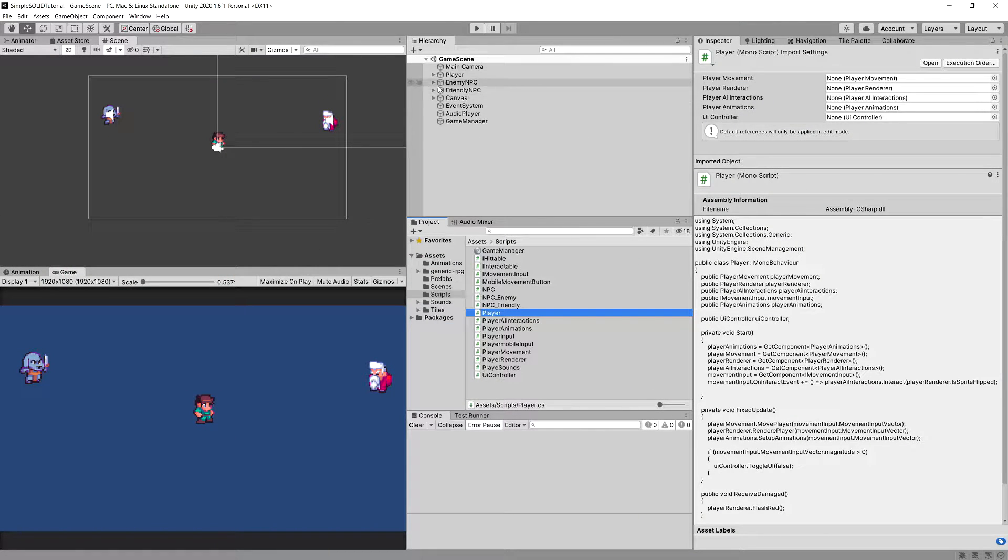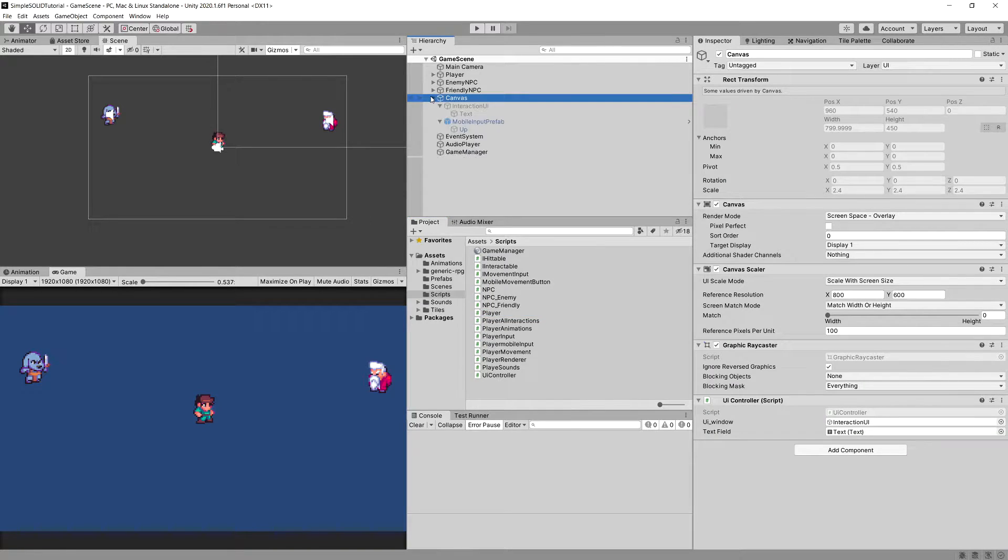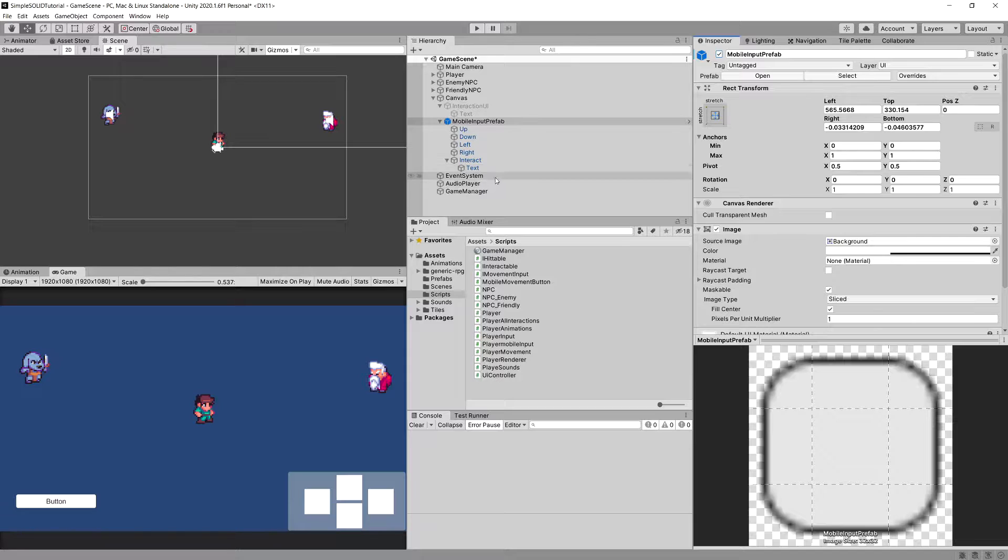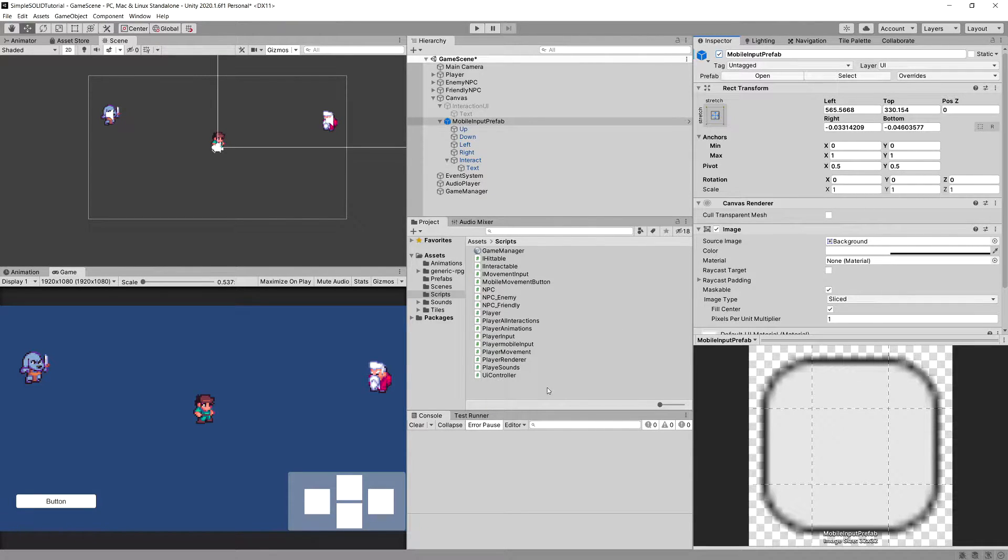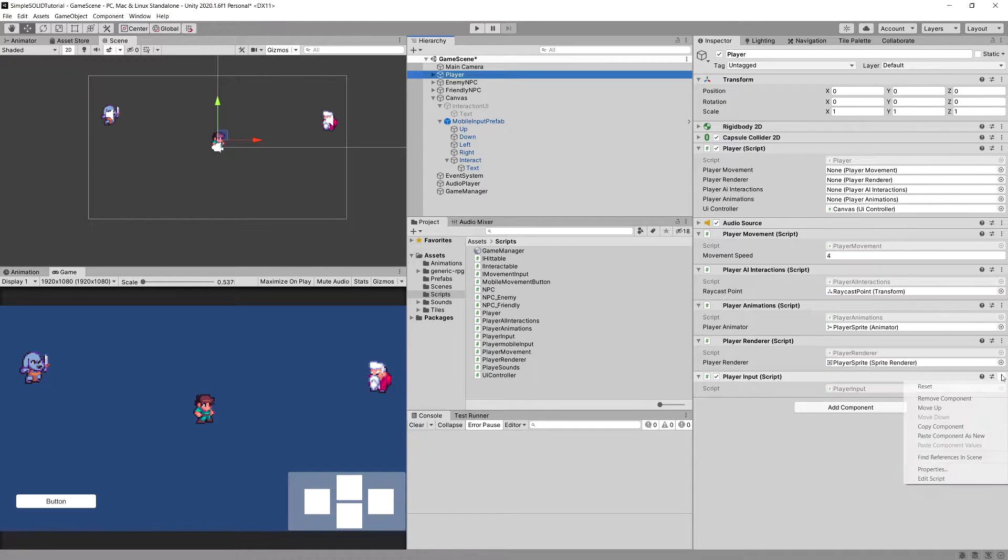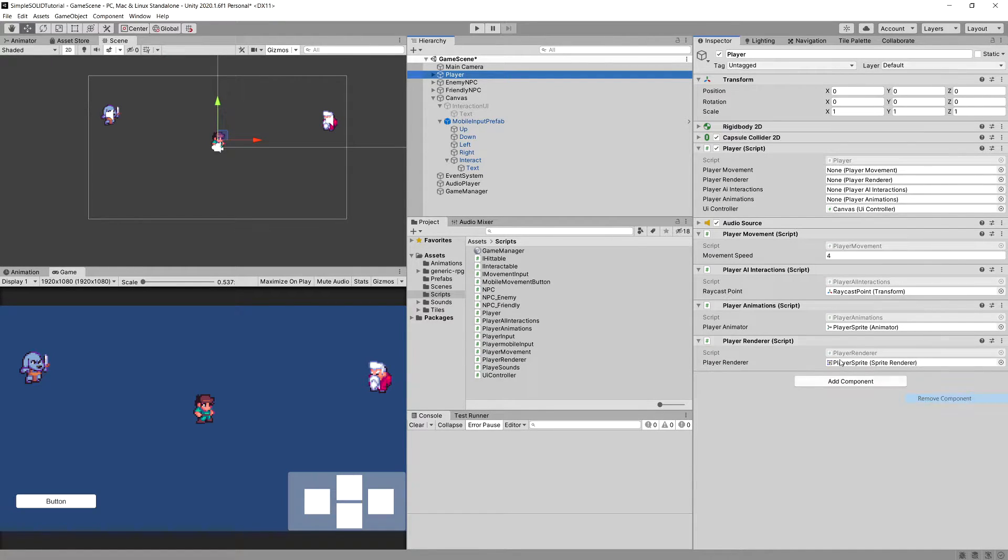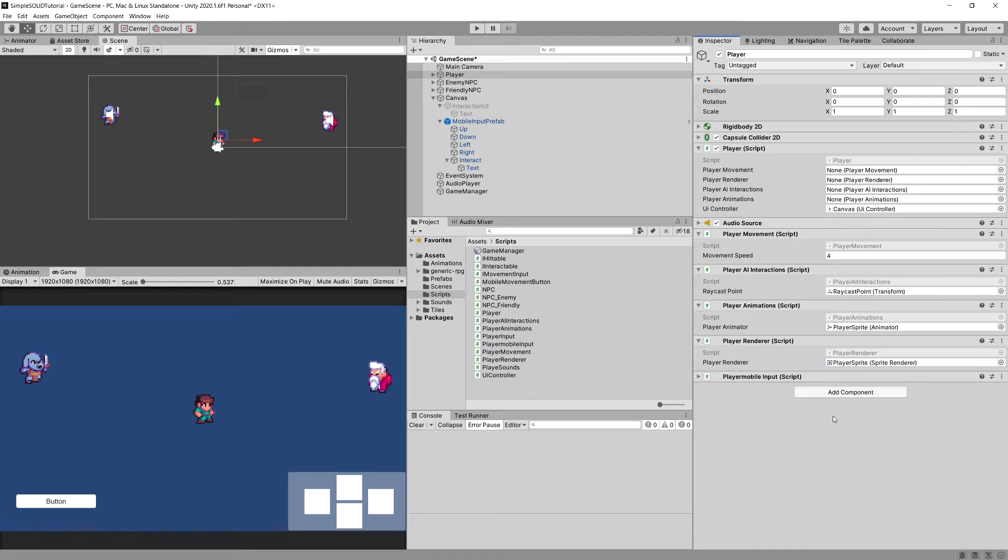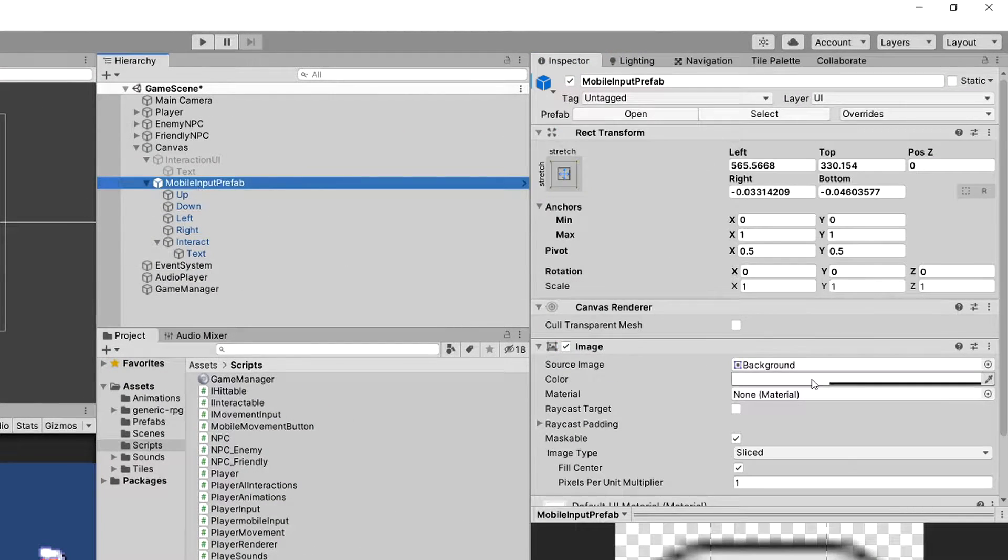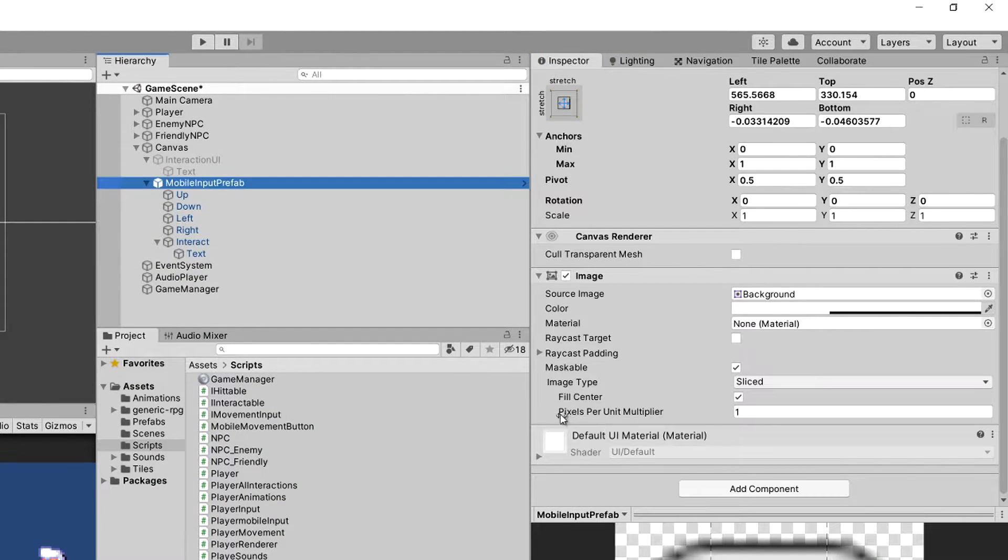If we go back to our canvas, we enable our mobile input. This is a prefab, it is available inside the project files on GitHub repository. When we go back to our player, remove our player input and move our player mobile input, our scripts should still have the reference to it I believe.